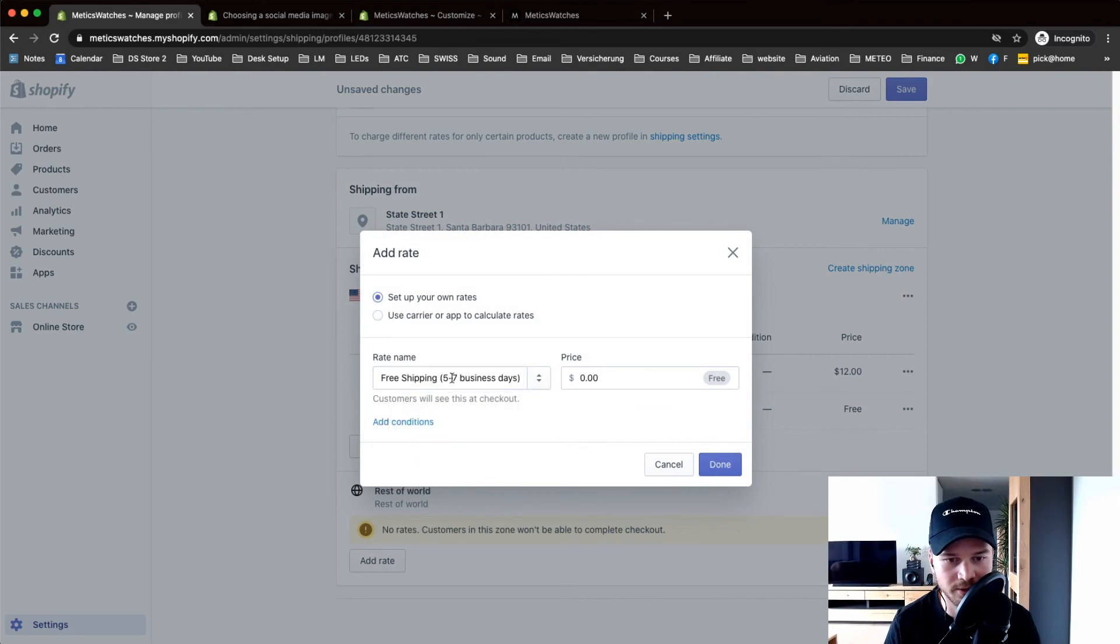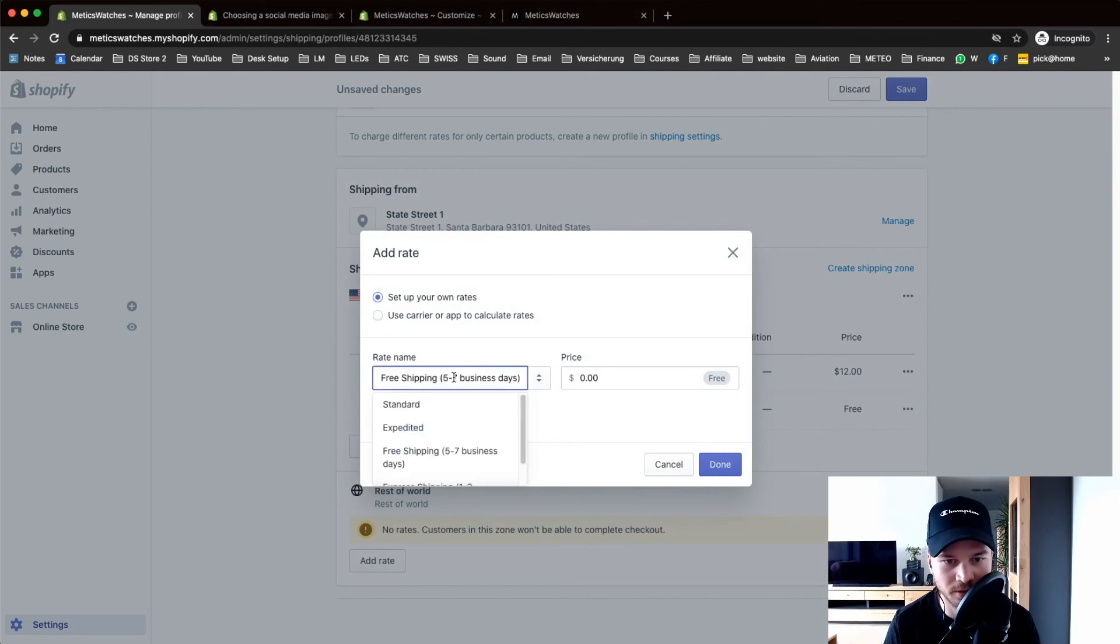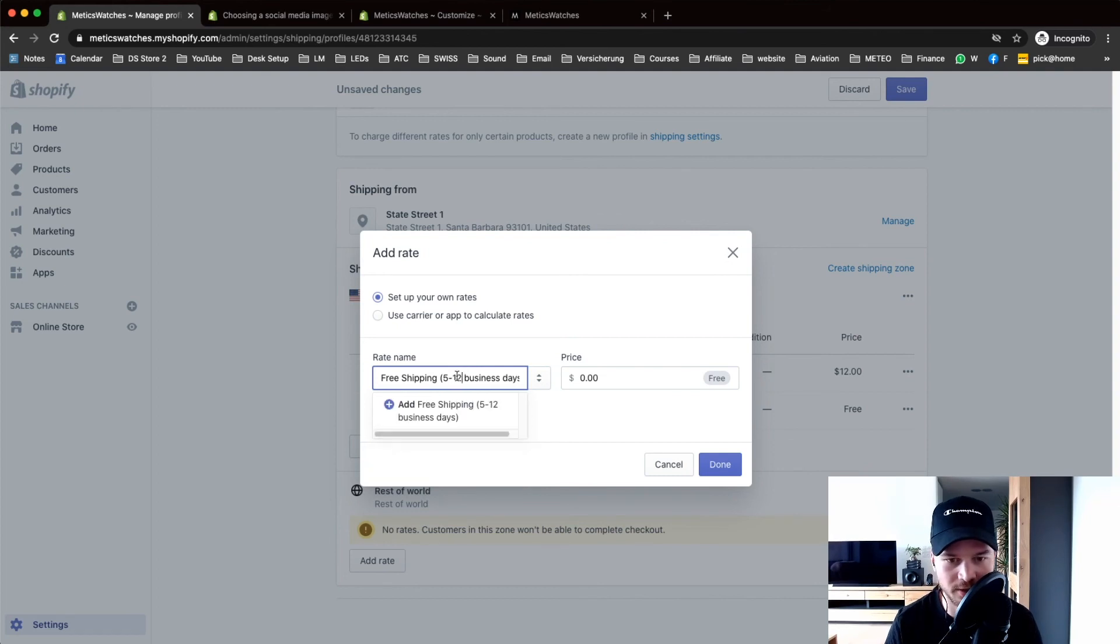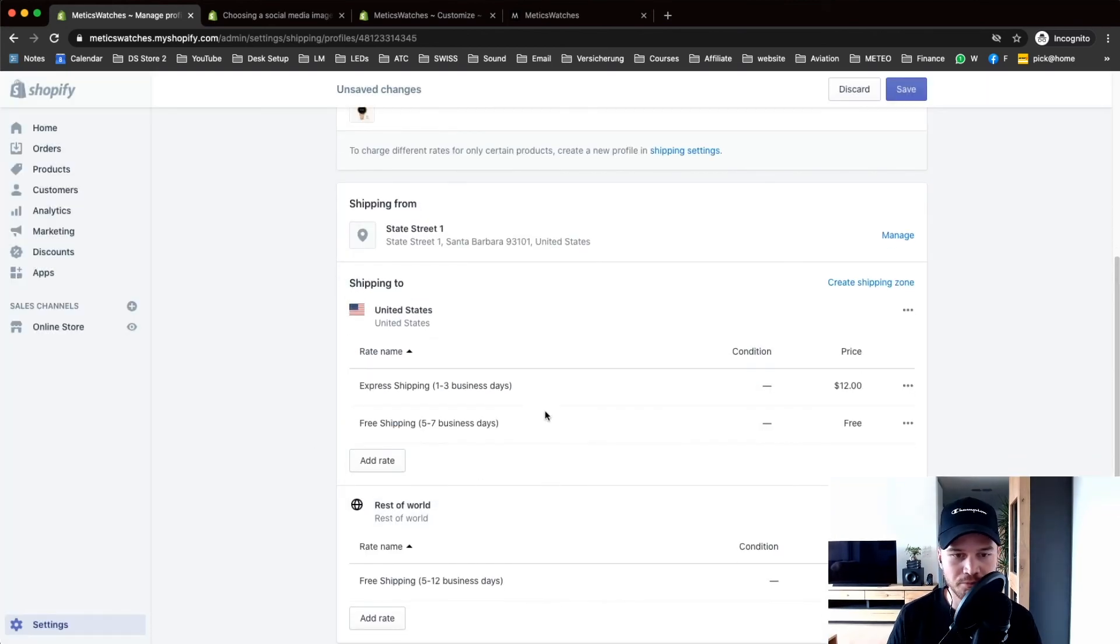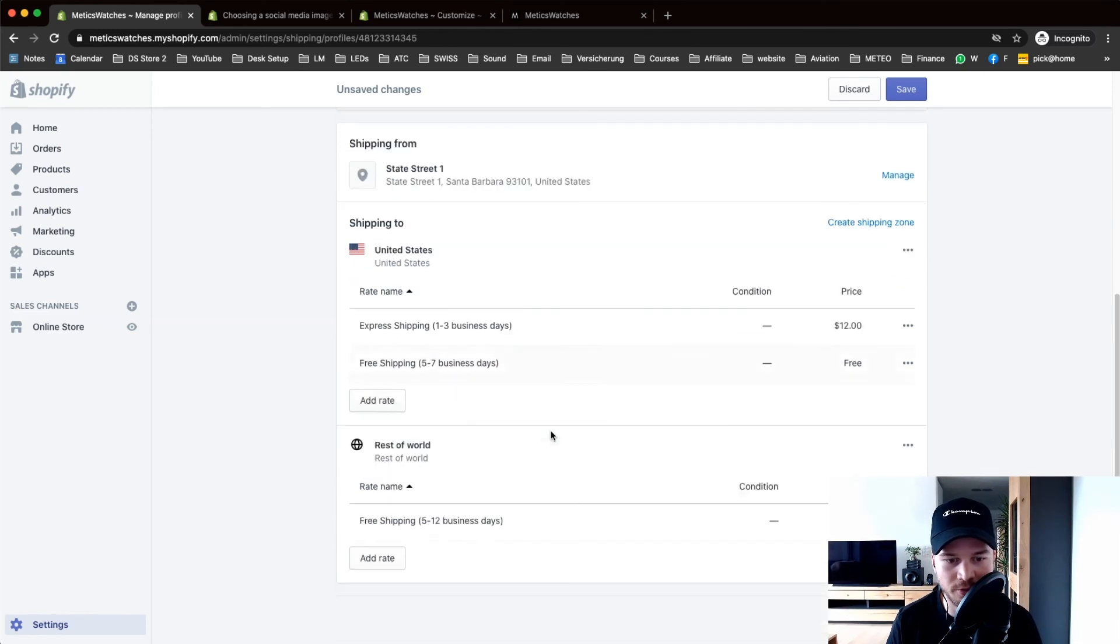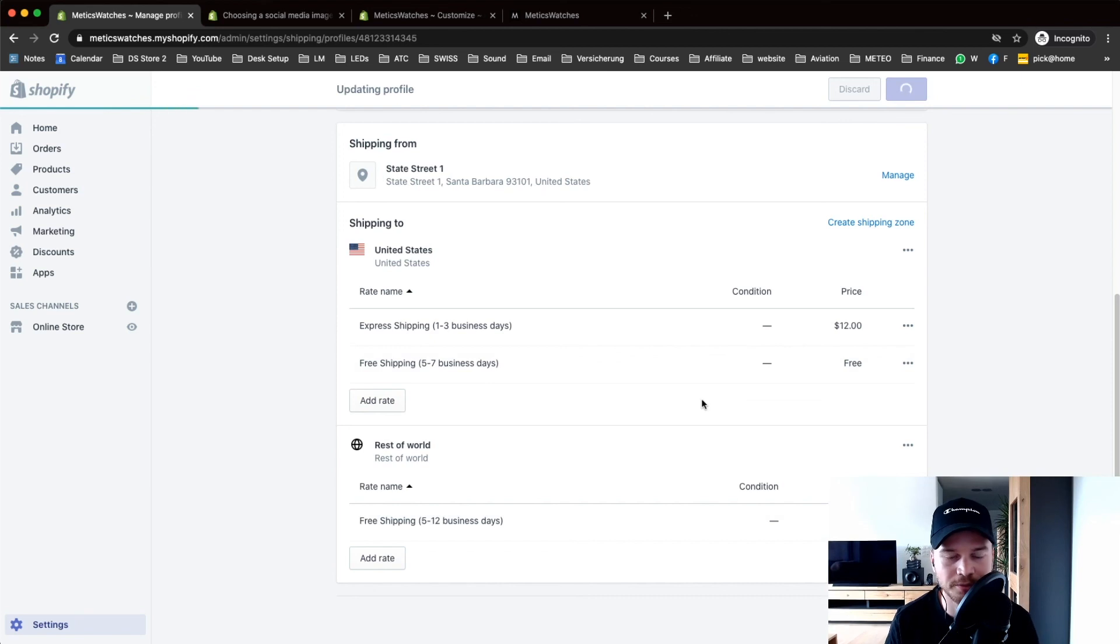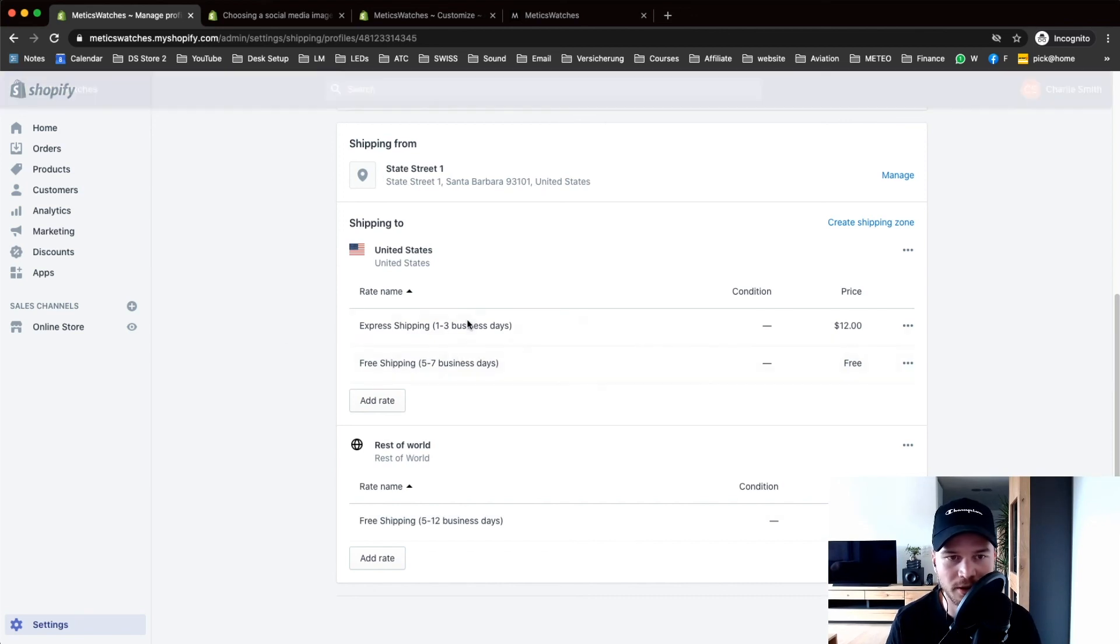Perfect. Now I have United States shipping with express and free and then free shipping for the rest of the world. Click save and then let's move on.